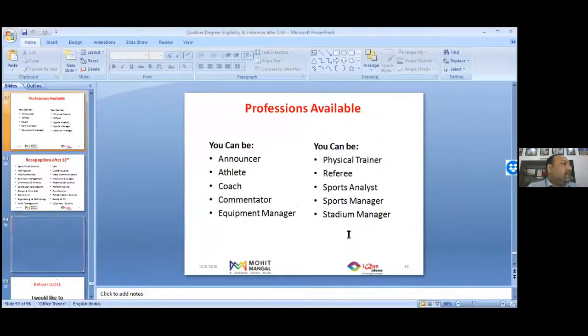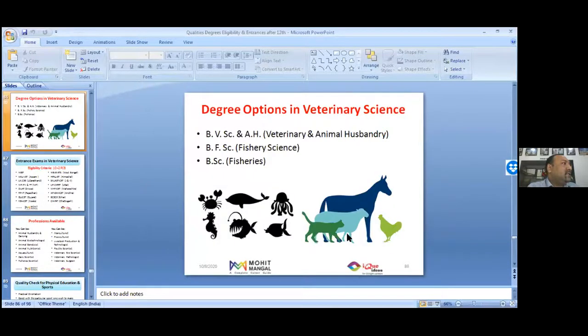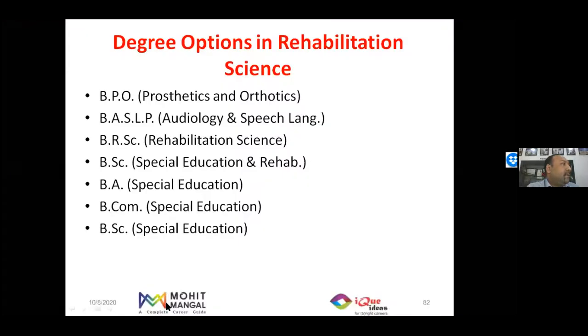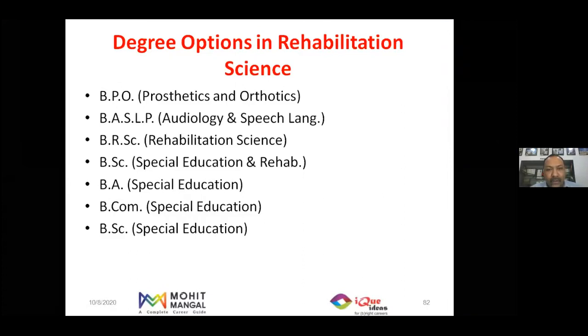A question about the professions available after Rehabilitation Sciences — let me take you back to that slide. Here is the Rehabilitation Sciences slide. The YouTube link I've shared will be of great help to all teachers and faculties, with new information added regularly.